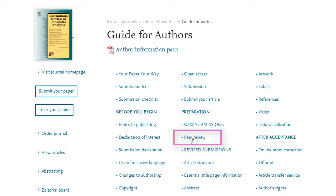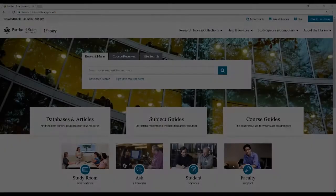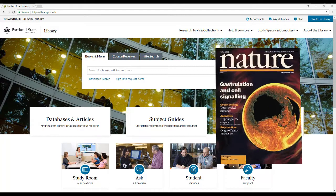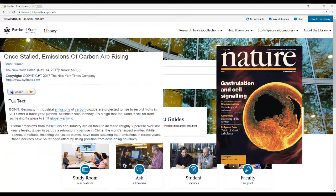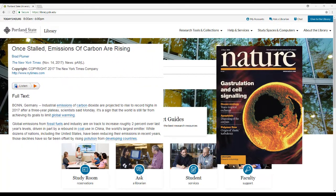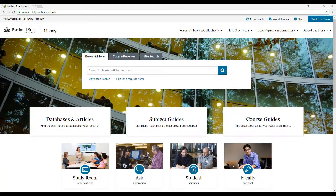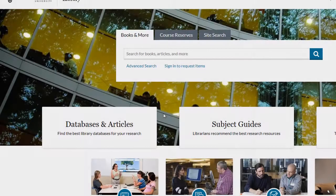If that seems like it is a little too time-consuming, then you can always check in Ulrichs, which is another library database. Ulrichs provides detailed information on journals, newspapers, and other types of publications.